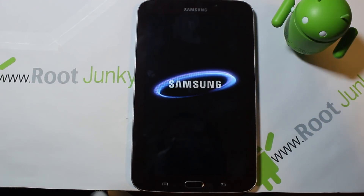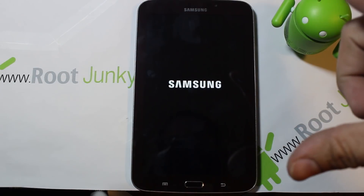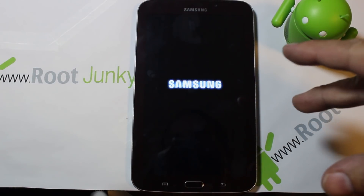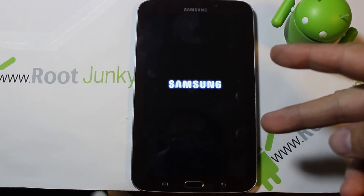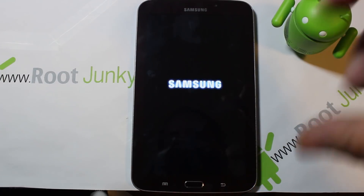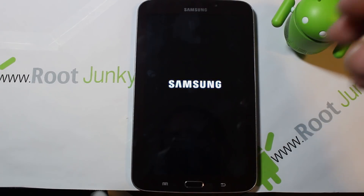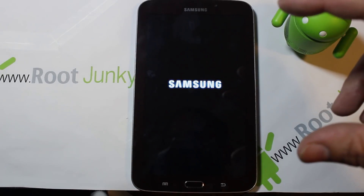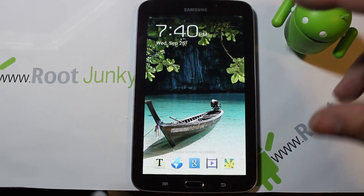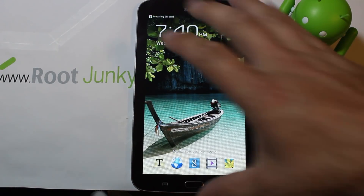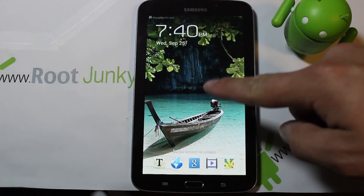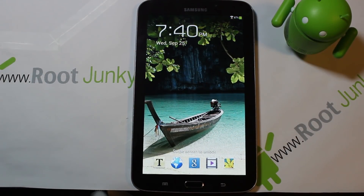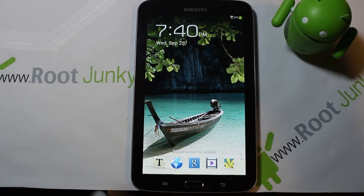Stay tuned on this device because I'm going to be doing a bunch of new videos — root access, custom recoveries, ROM flashing, all that good stuff is coming down the road. As always, please check me out at rootjunkie.com, Facebook, or Twitter. We'll catch you guys next time — thanks for watching.